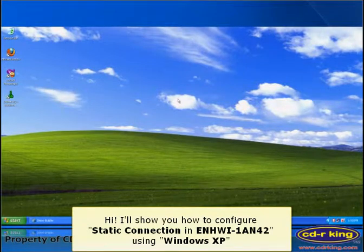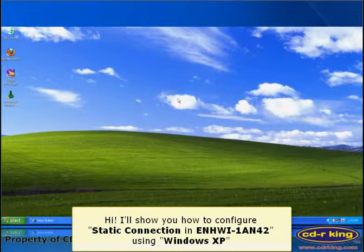Hi. I'll show you how to configure static connection in ENHWI1 AN42 using Windows XP.